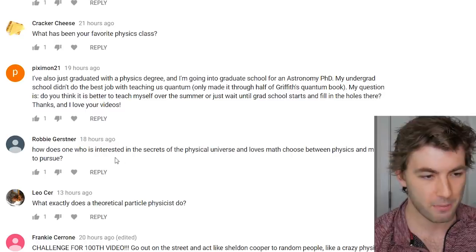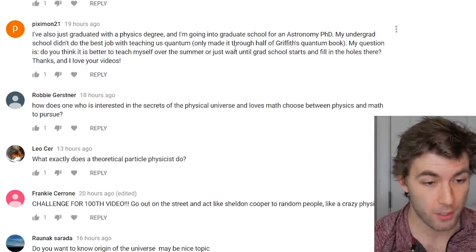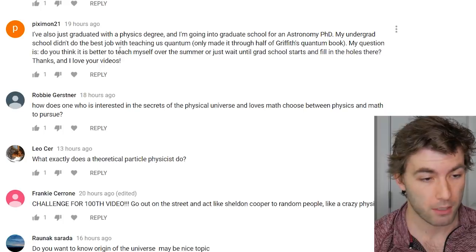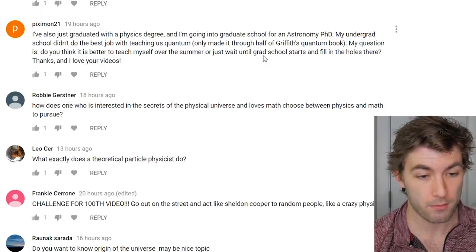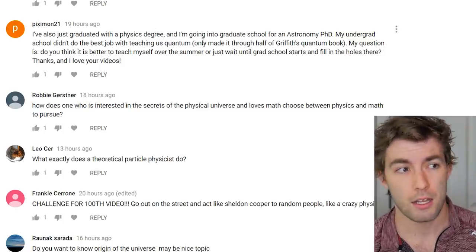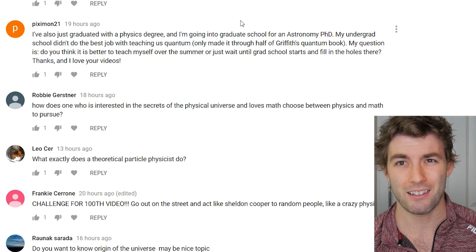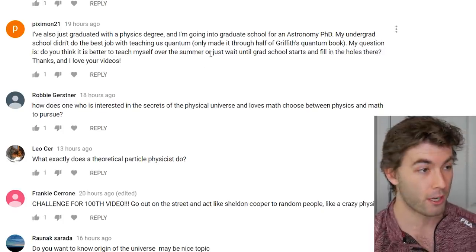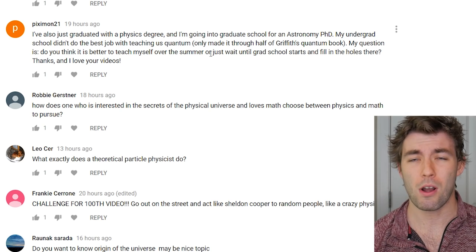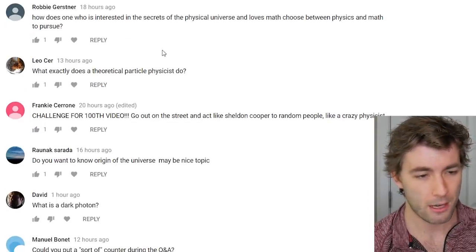From someone who just graduated with a physics degree and is starting an astronomy PhD: their undergrad didn't teach quantum well — should they teach themselves over the summer or wait for grad school? I'd try to fill in the gaps beforehand. Watch MIT OpenCourseWare videos in parallel with any studying you do — that helps a lot. I'm sure grad school will fill in gaps too.